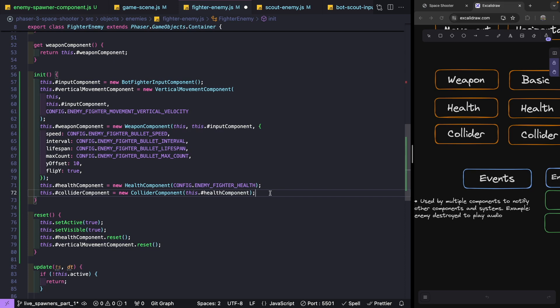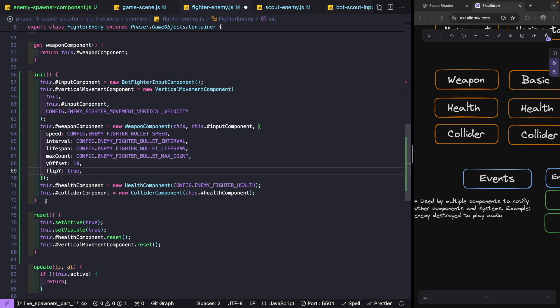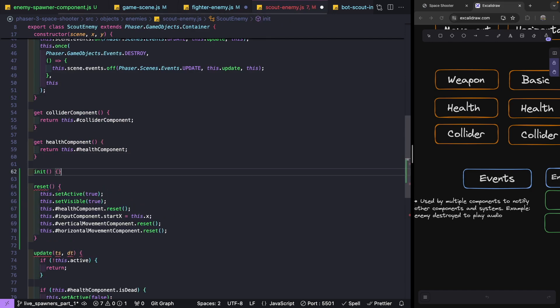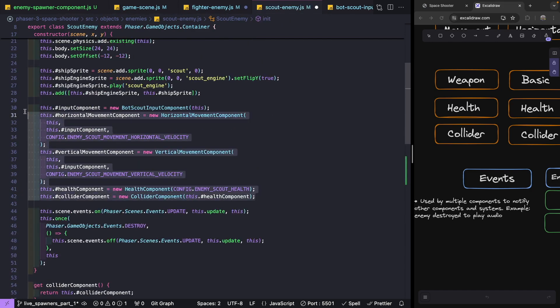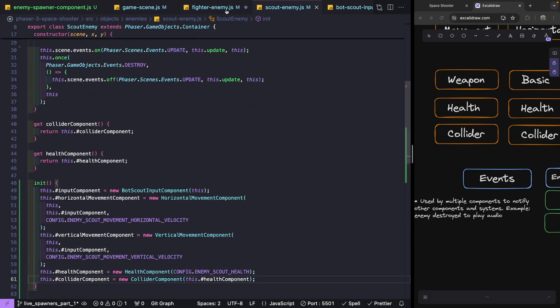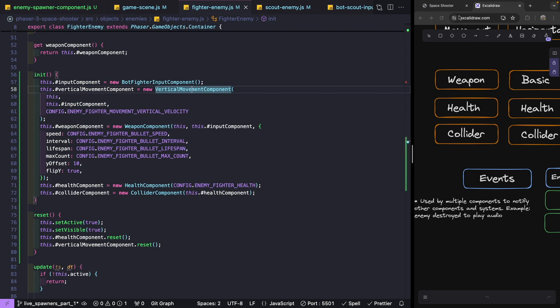For each of our enemy classes, let's add that init method. We'll move all of our component creation logic out of our constructor and into our init method, leaving only the code for creating our game objects and sprites in the constructor. We'll do this for both our fighter enemy class and our scout enemy class.